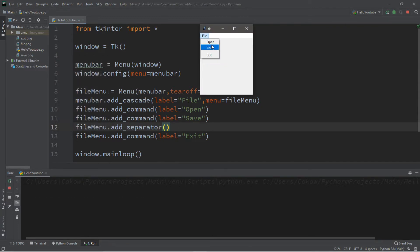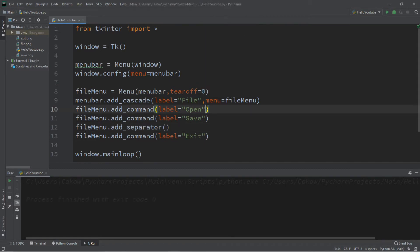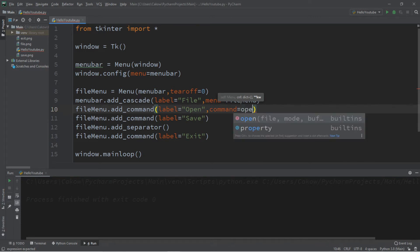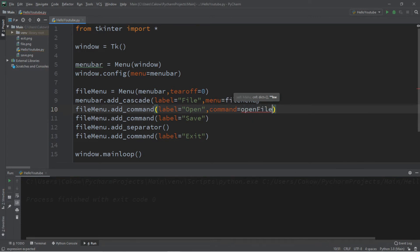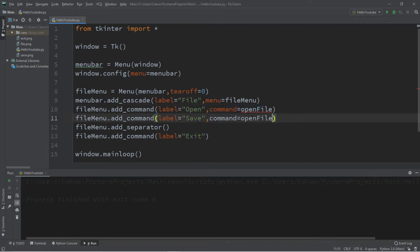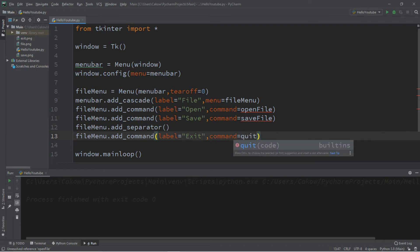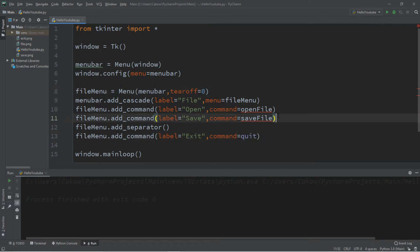Now, if you want each of these file commands to actually do something, you need to associate a command with each of these commands. It's a command within a command. So command equals for our open file command. We'll create a function called open file. And we'll need to declare that function. And then let's create a command called save file. And then another called exit. Actually, one shortcut, if you want to exit something, you can just say quit. All right, let's create an open file and save file function.